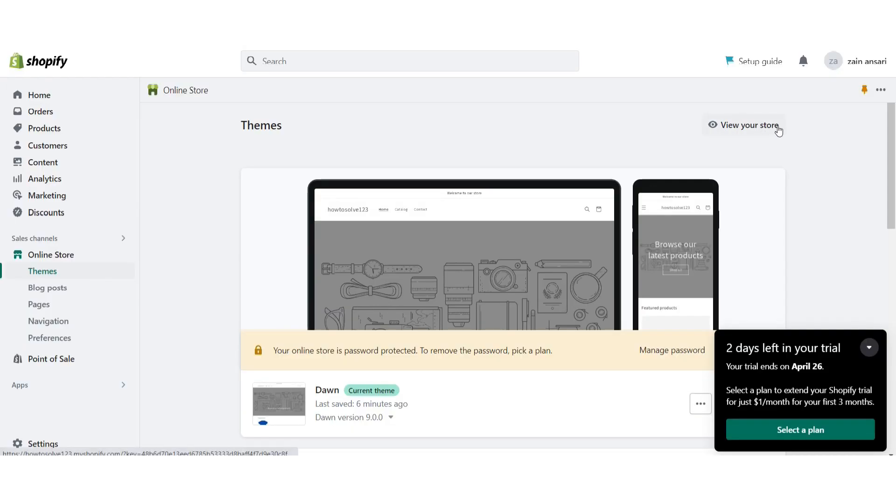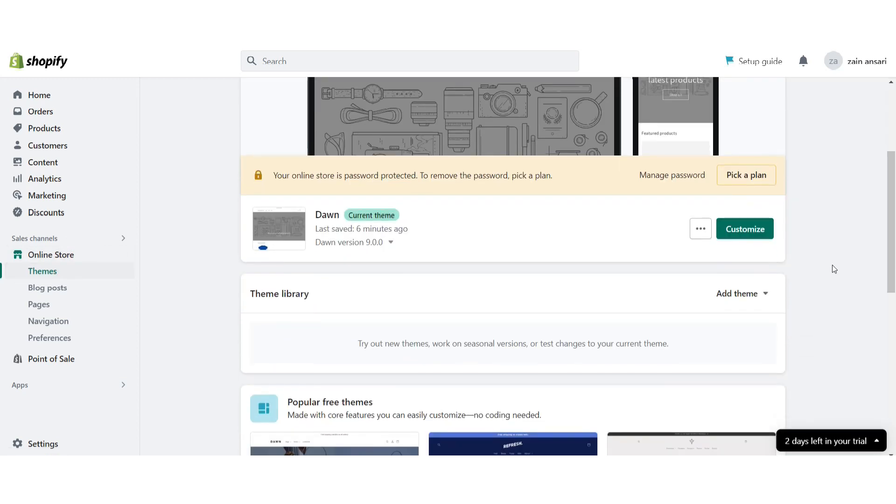First of all, you have to log in to your Shopify store. After that, click on the online store and go to the themes. Scroll down and you will see the theme which is currently on your Shopify store.